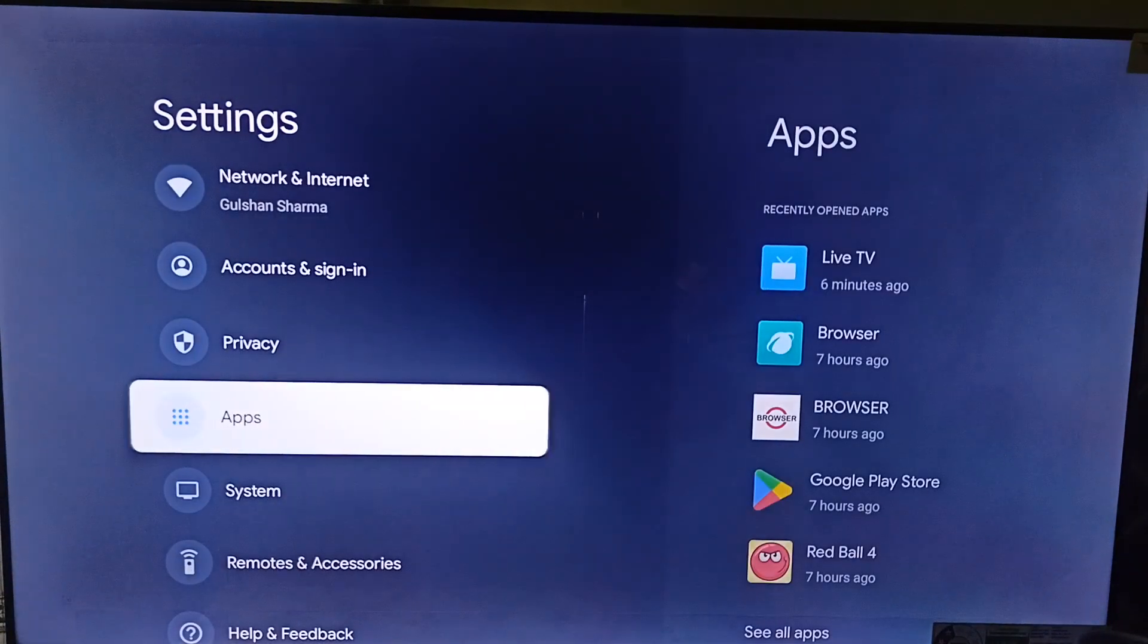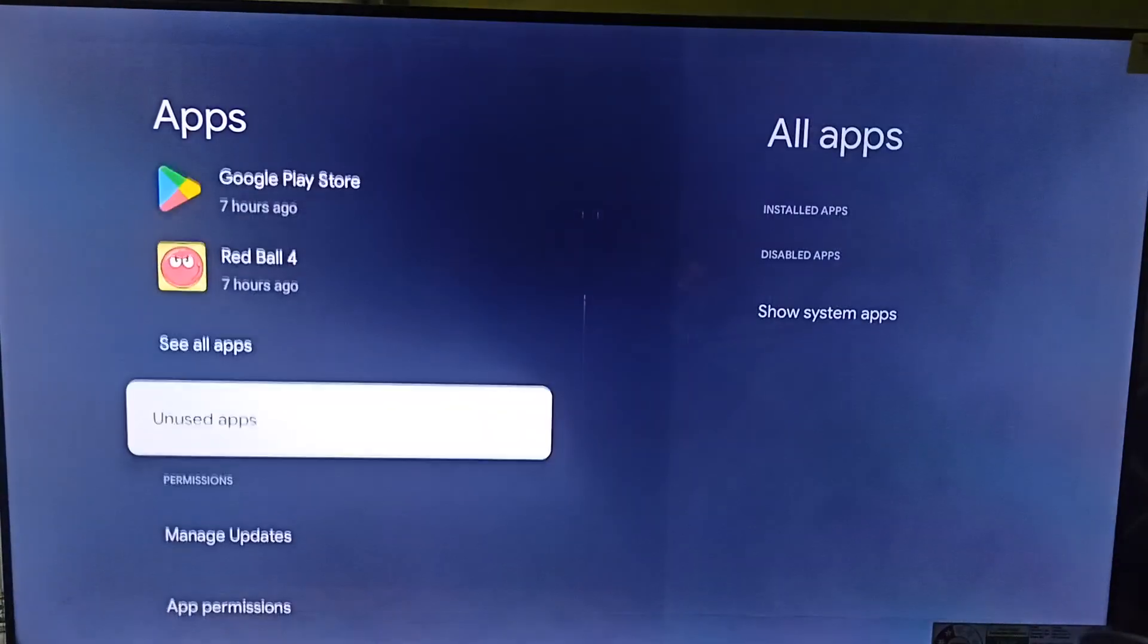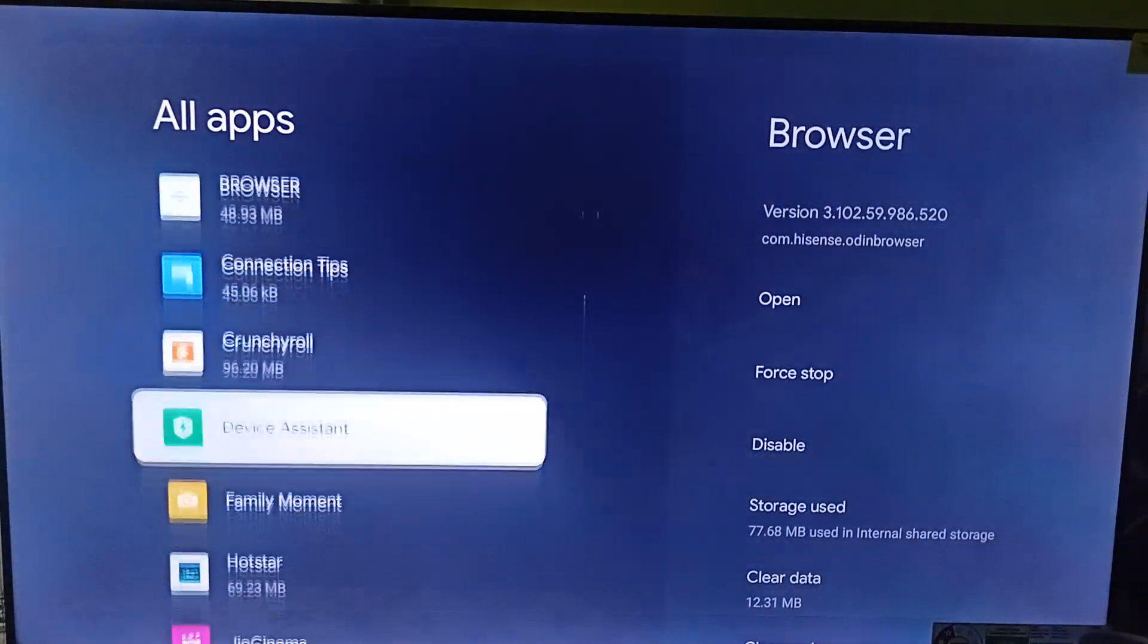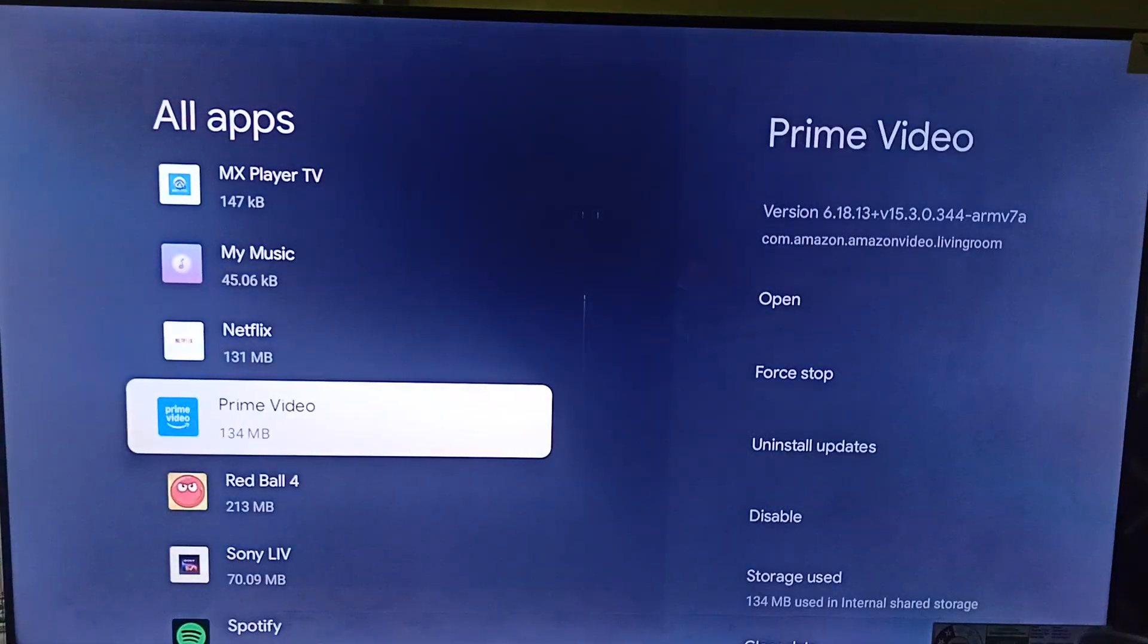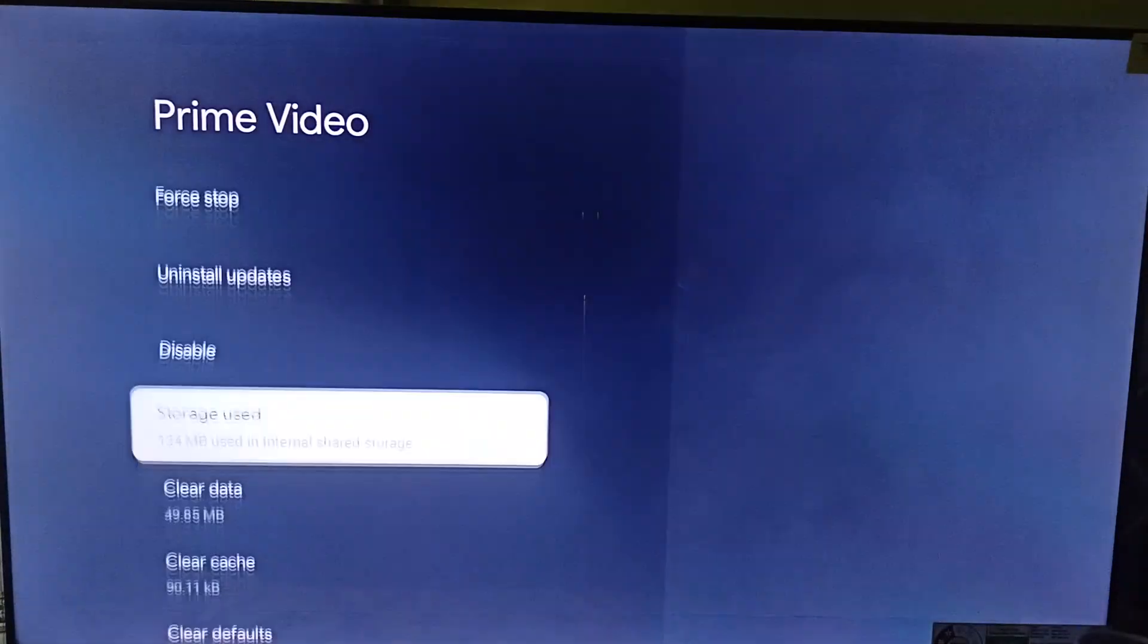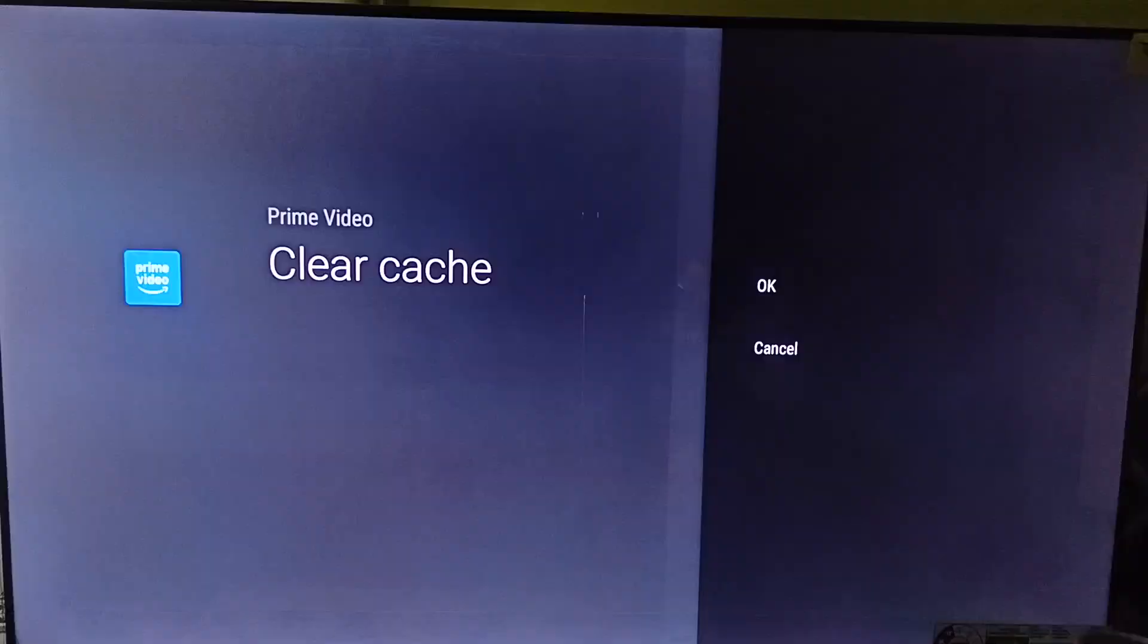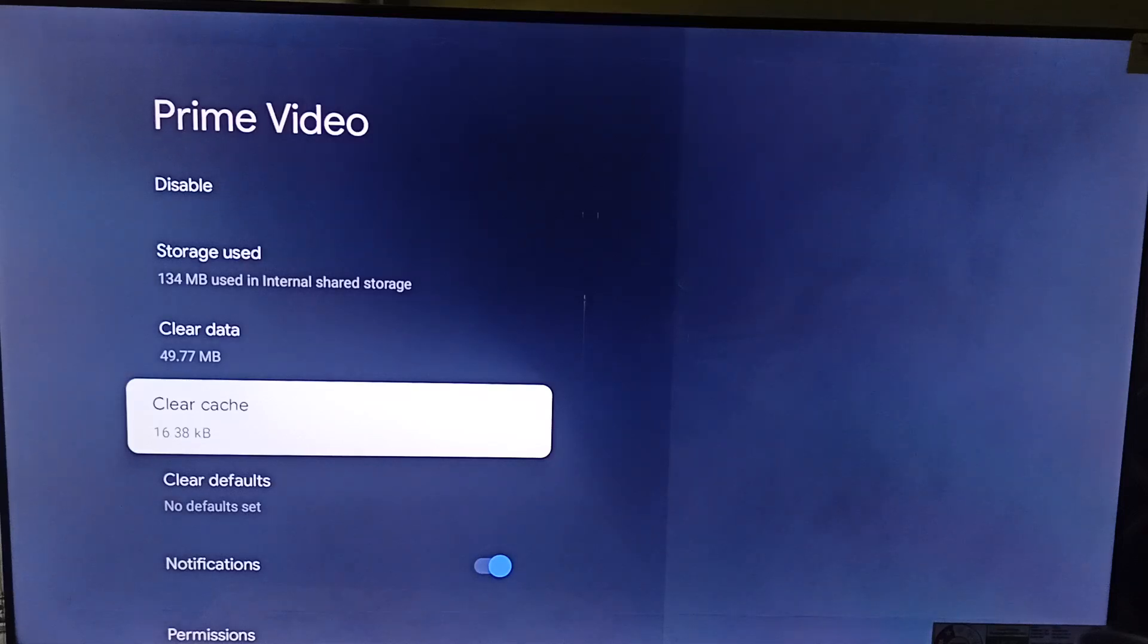In apps you can simply open the application and now here click on see all app. And now go to Amazon Prime. So the Amazon Prime here it is. Open its settings and now you can simply click on clear cache and then click on OK to clear its cache data.